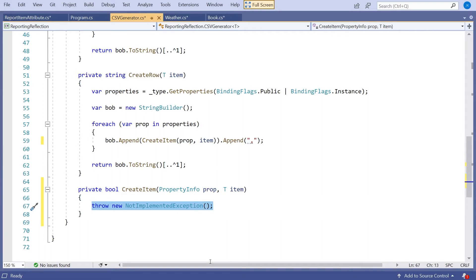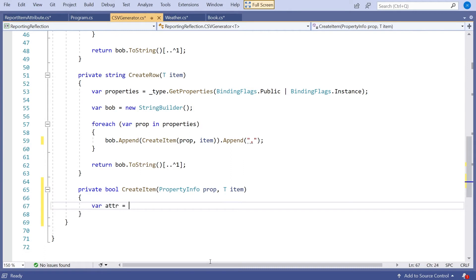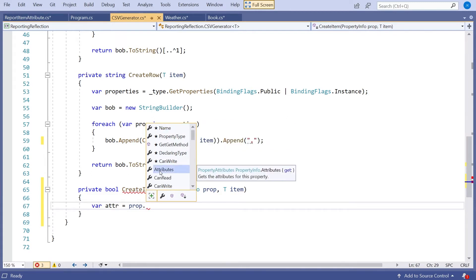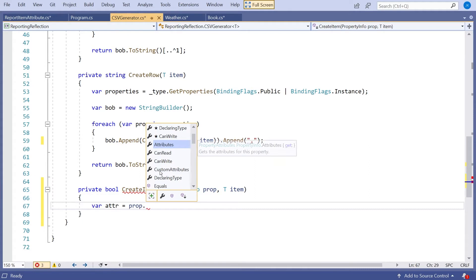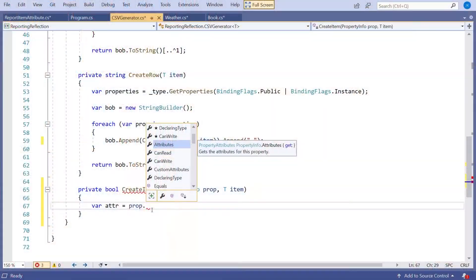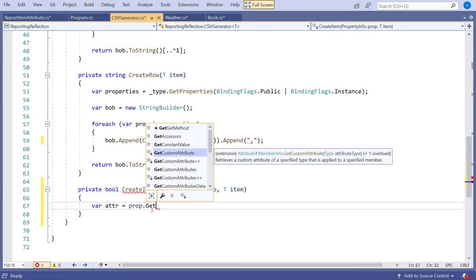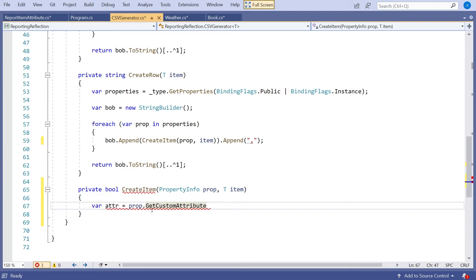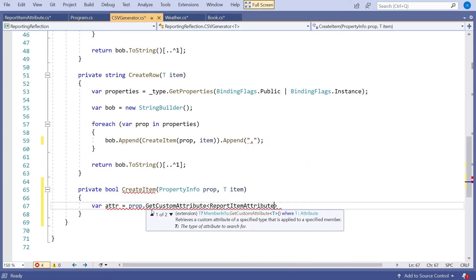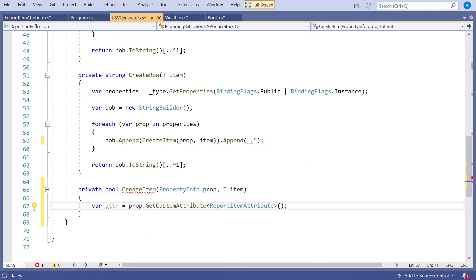What I now need to do is get from that Property the Attribute, the ReportItemAttribute. The way we can do that is we can just say var attribute equals, and then we'll say prop dot. The thing to watch out for here is you can see we've got this Property on there called Attributes. That's quite deceptive, because it's not actually what you want. We've also got Custom Attributes, which is what you want to have. But in practice, we tend not to go through that property, because we've already got a method called GetCustomAttribute. That takes as a generic parameter the type of the attribute you're after, which in our case is our ReportItemAttribute.